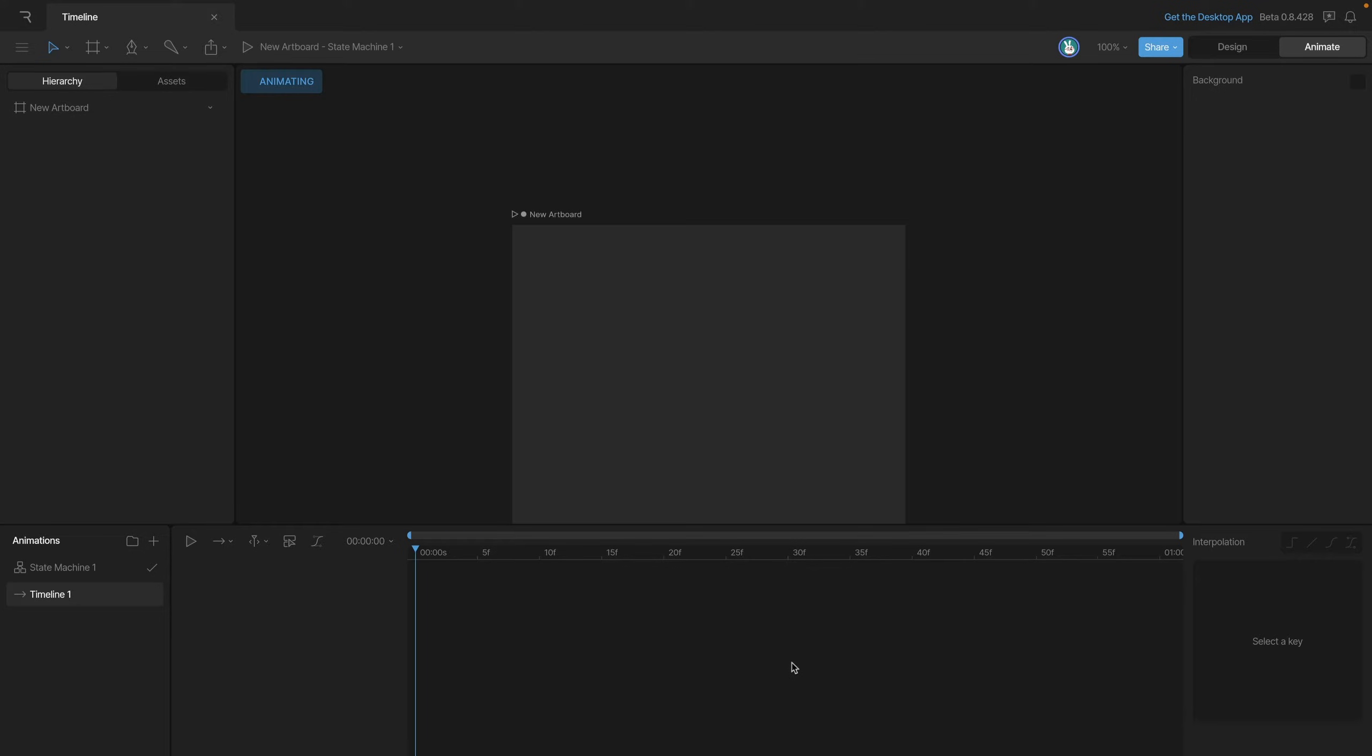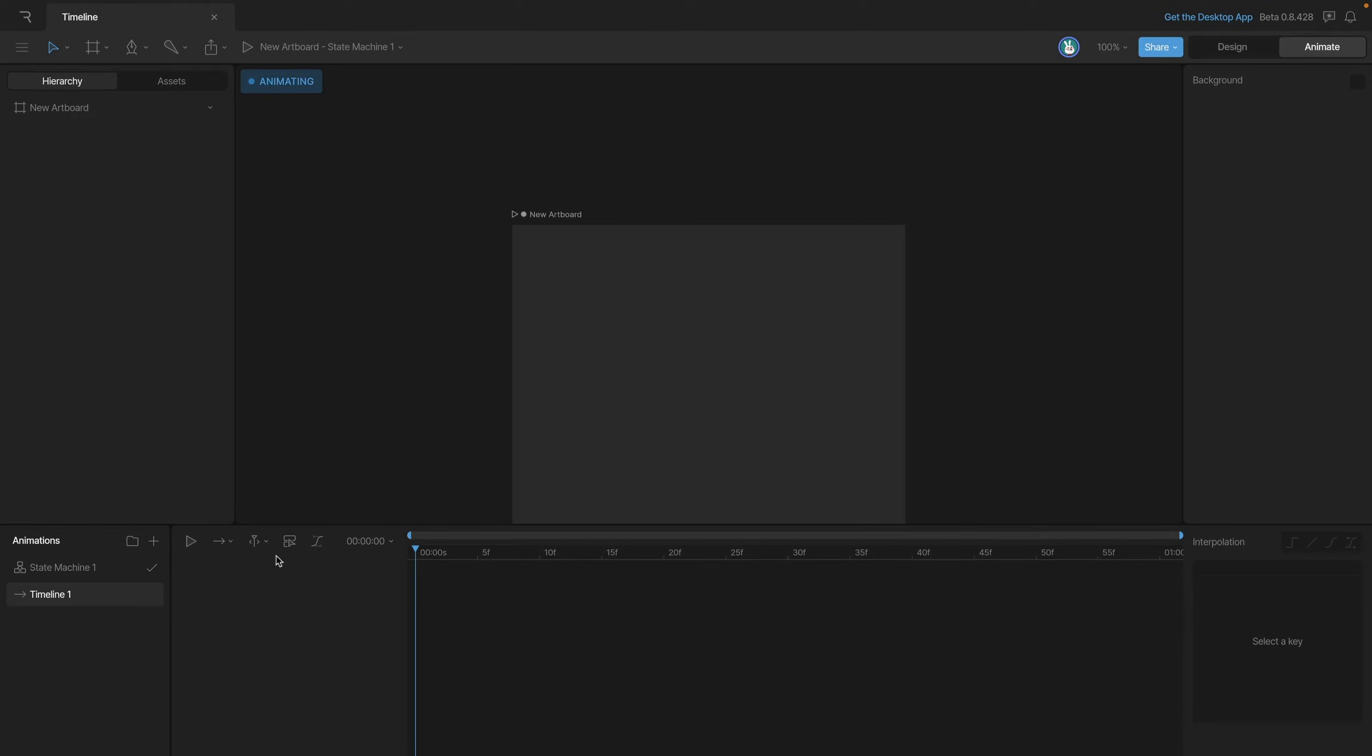If you've worked in other animation software or video editing software it's going to feel very familiar to you. At the top here you'll see the time indicator and by default our animations start at one second long. To the left, this is where your objects that you've animated will appear and above that we have a bunch of different options that we'll explore in this video.